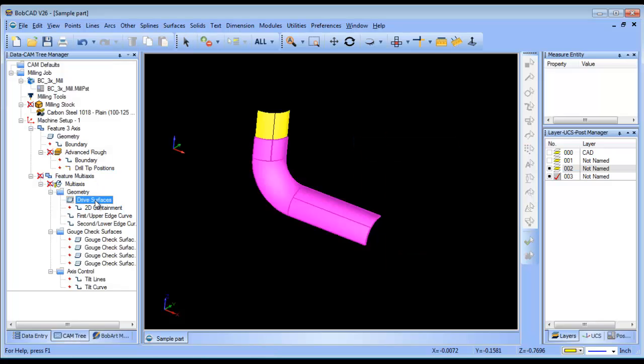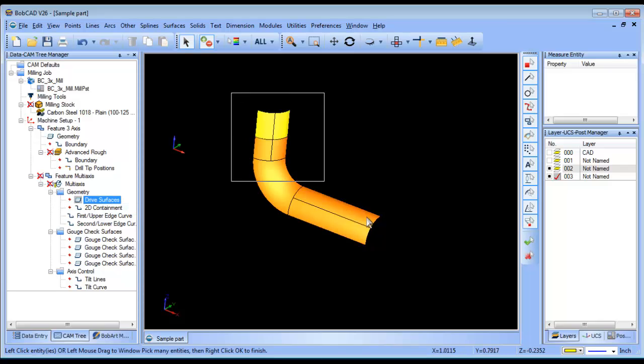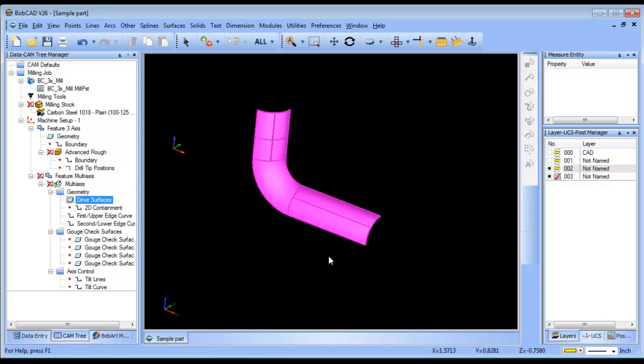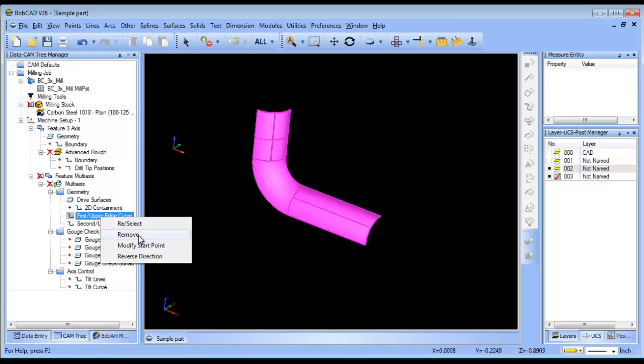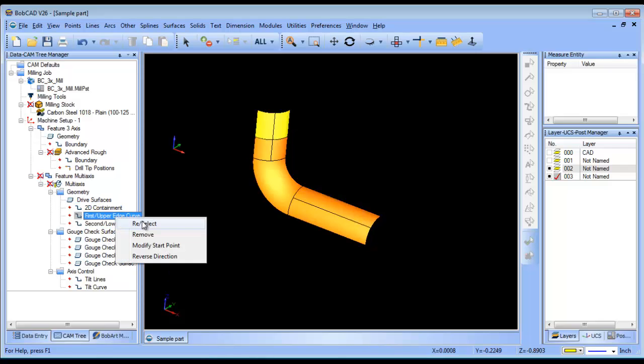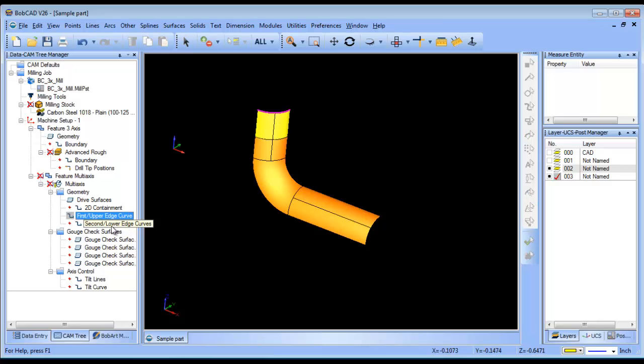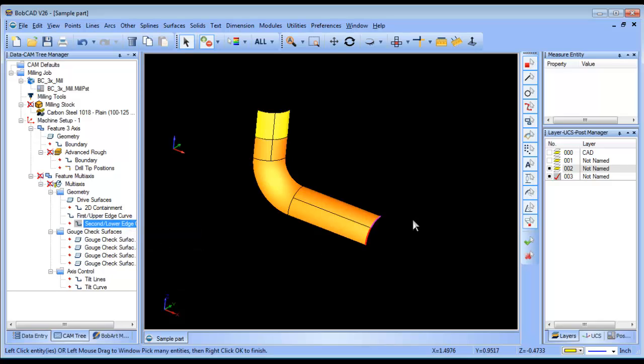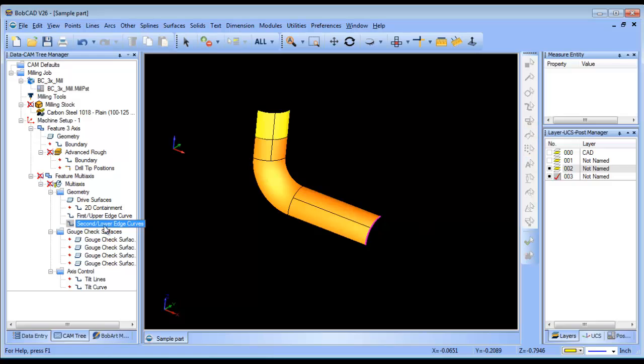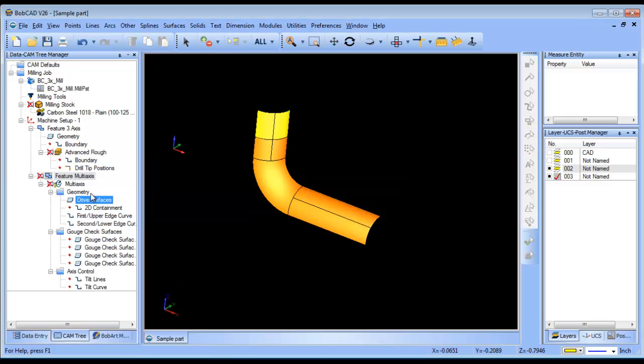So then, when I come in here, I can re-select my drive surfaces, which would be these ones, and then I'll re-select my upper curve, and then I'll re-select my lower curve, and then I'll re-compute my toolpath.